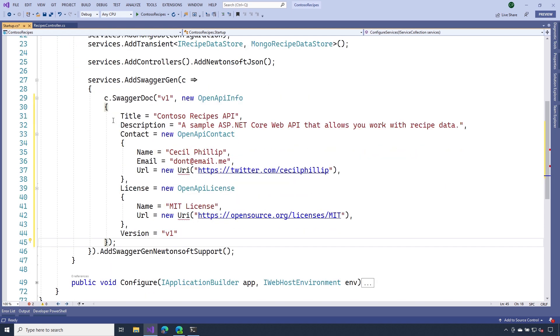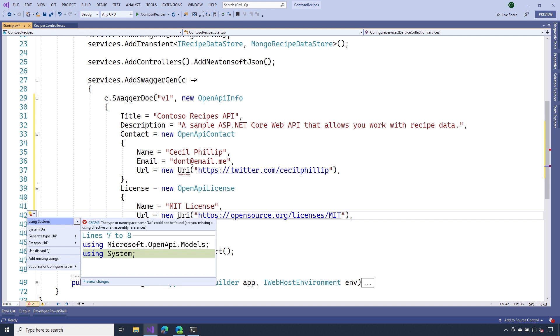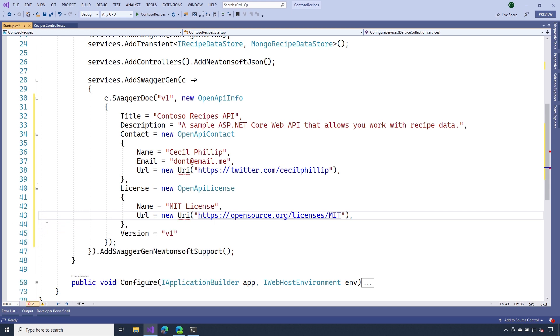Here you can see I've updated the title, and I've also added a description, contact information, and also information about the license. In this case, I'm using an MIT license. I just need to make sure that I include all the using statements that I need for this.